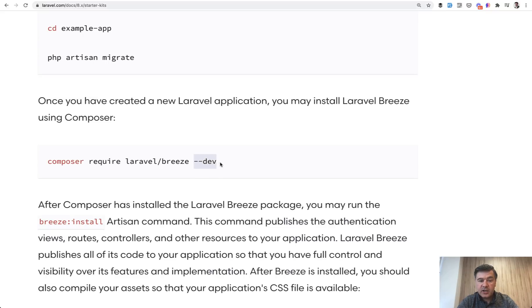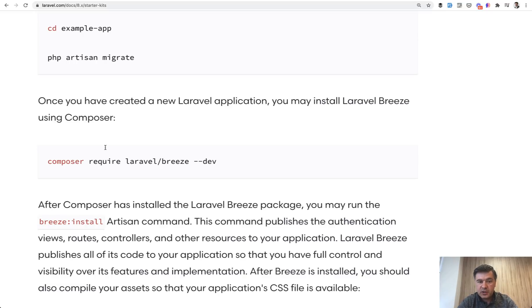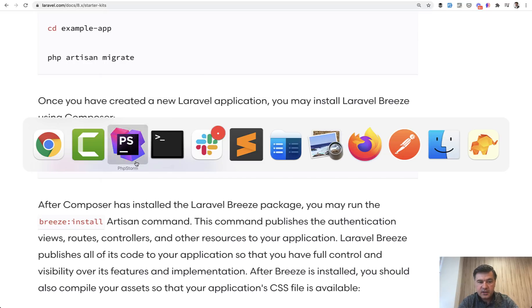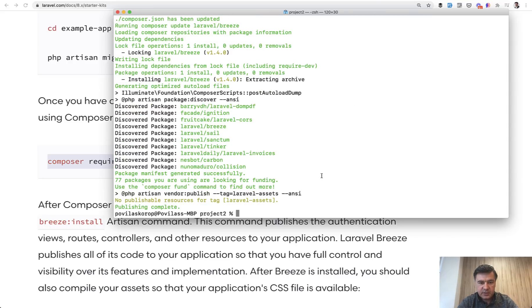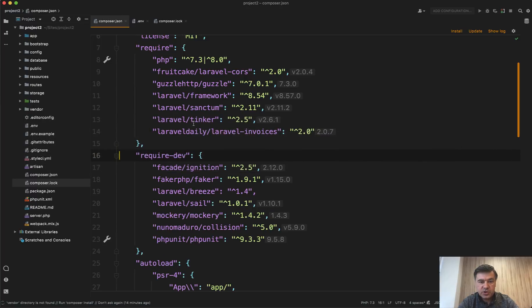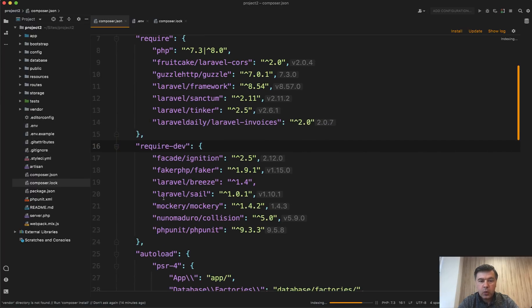Next, let's talk about the --dev flag. For some packages it is advised to Composer require them with --dev, which means they are used only for the development environment and not really used in production — like starter kits such as Laravel Breeze. Let's run exactly that and see what it does under the hood. It installs the package, which is fine, but then in composer.json that package is in require-dev.